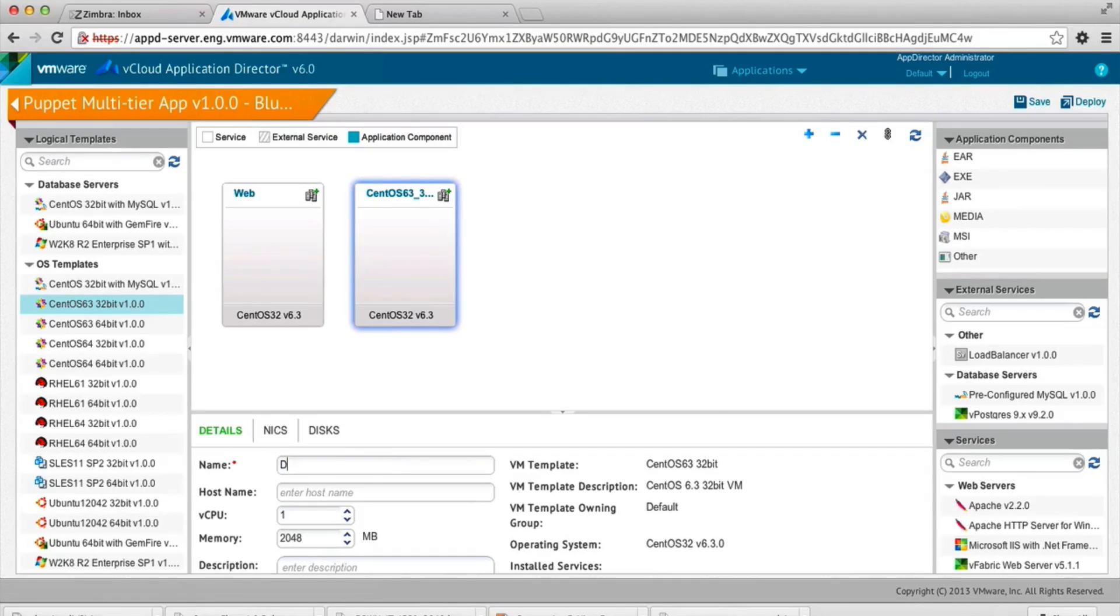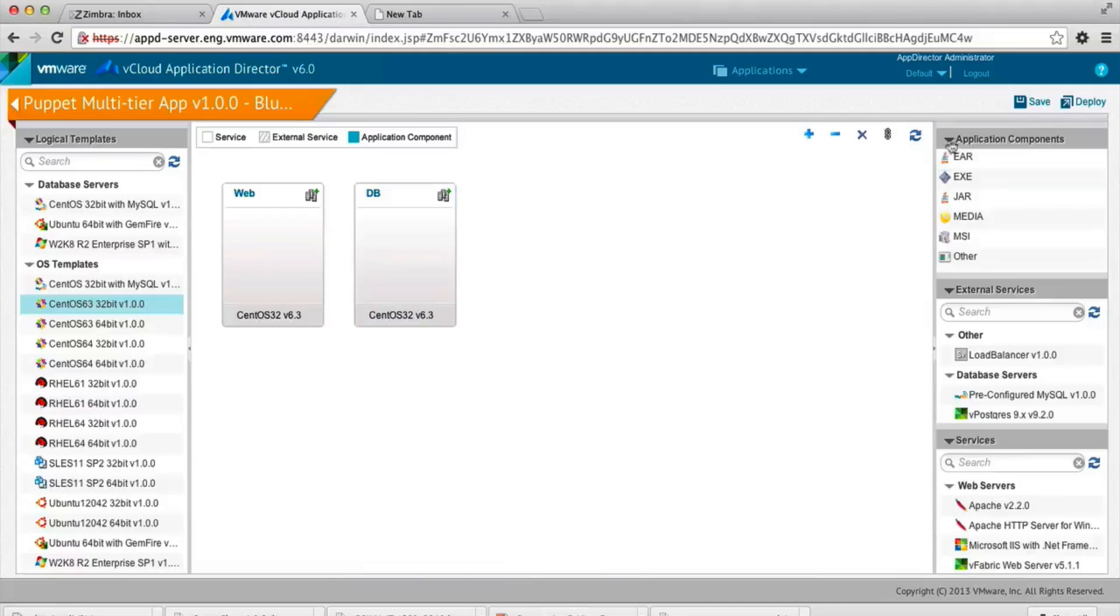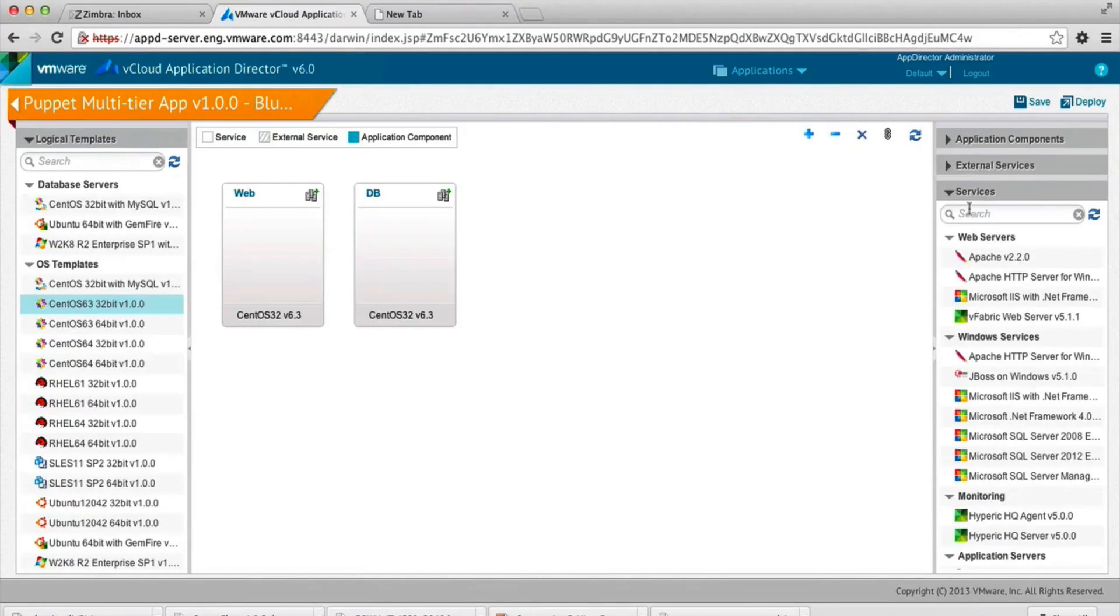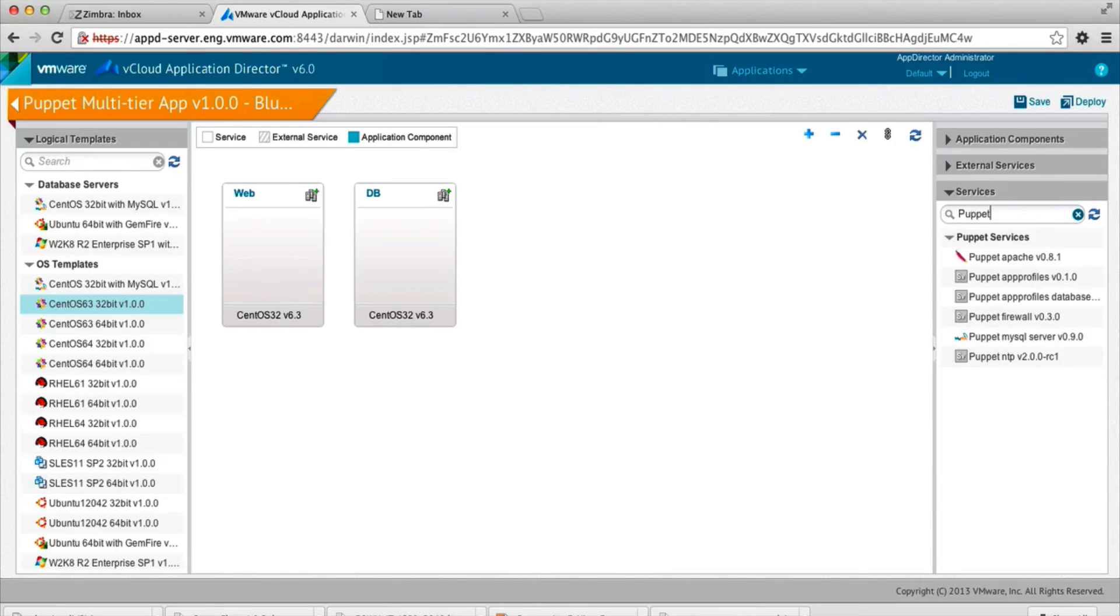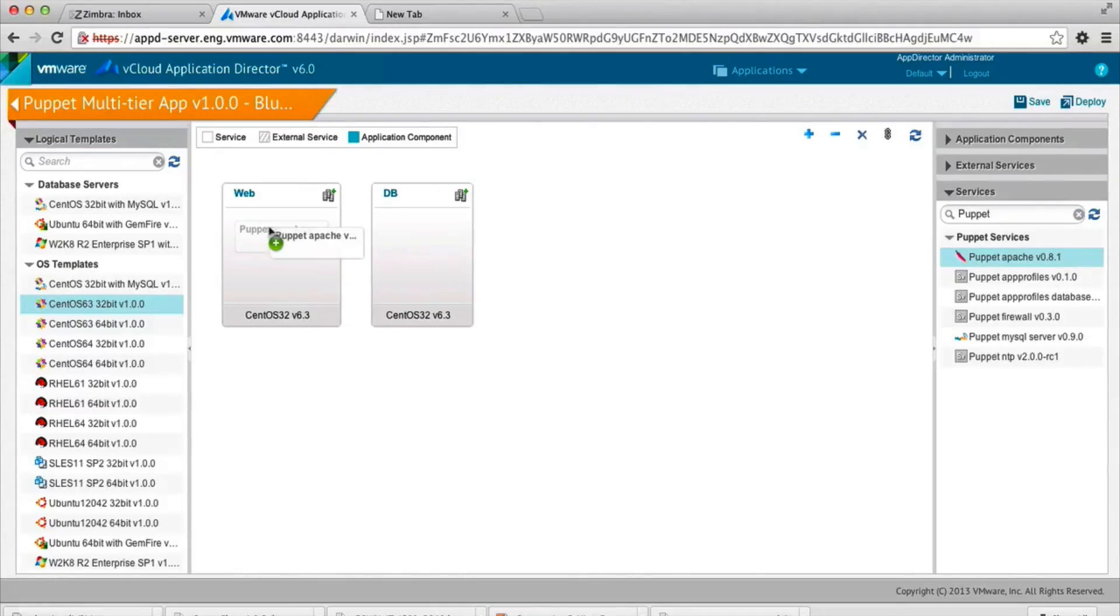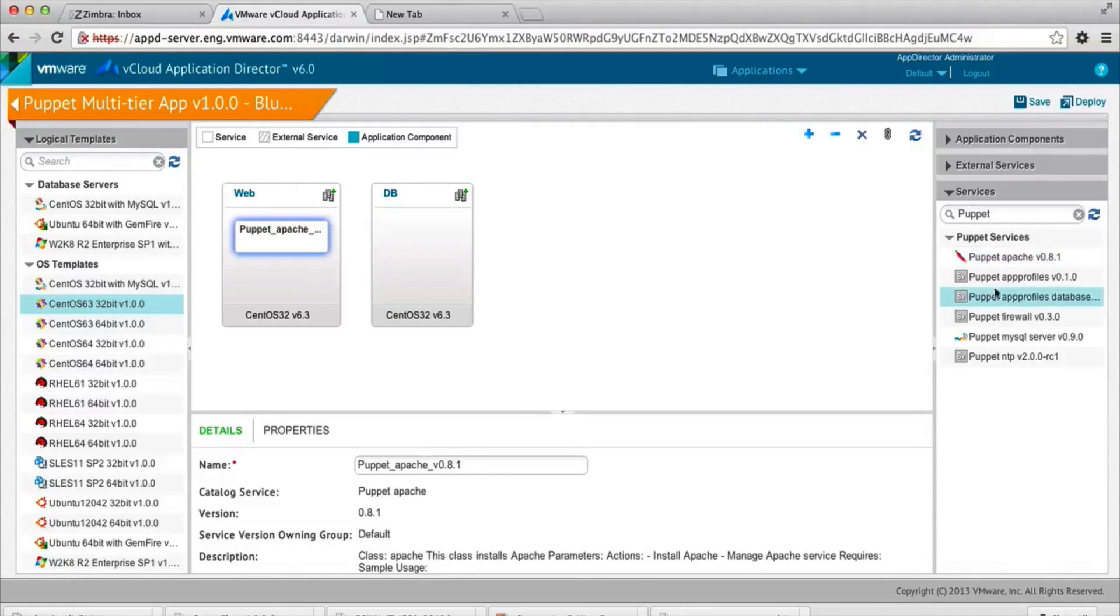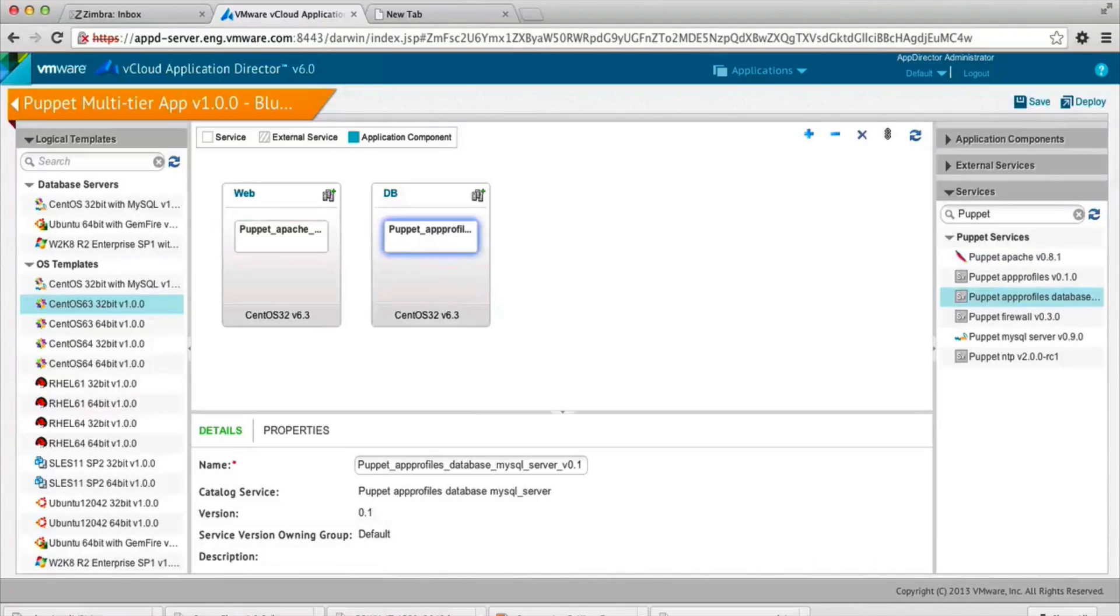And we're going to start building each node with Puppet content that was imported into this Application Director. So we did a search on the content that was imported, and as you can see, there's many modules that are available. So let's put Puppet Apache on this node, the web node. And let's put Puppet MySQL on the database node.